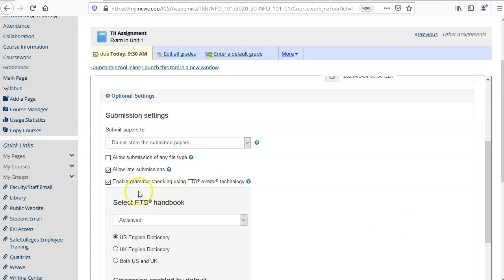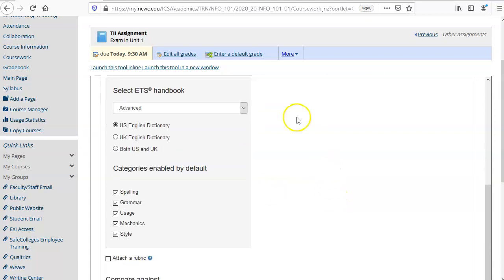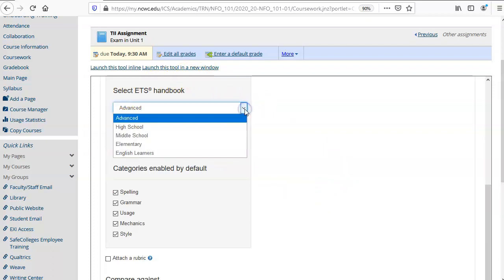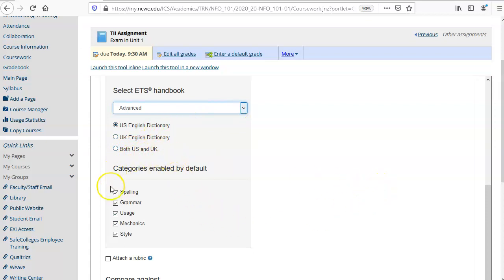The grammar checker uses e-rater technology to rate several different items from this ETS handbook. I choose advanced here since we are in higher education and you can use both US and UK or one or the other of the English dictionaries and then you can choose to check spelling, grammar, usage, mechanics, and style.